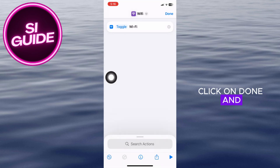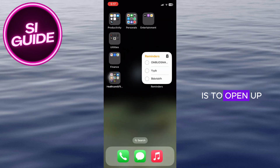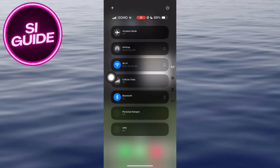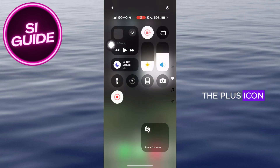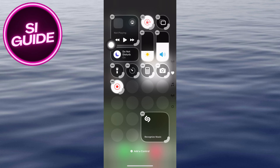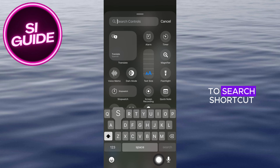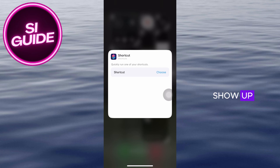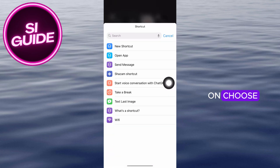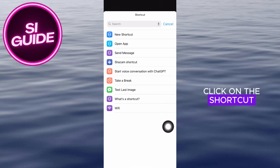Click on Done and you should be good to go. The next thing you should do is open up your Control Center. From here, click on the plus icon, then click on Add a Control and search for shortcut. Click on this button and this menu will show up. Click on Choose.